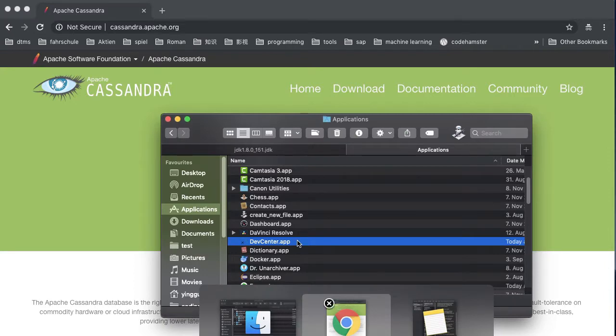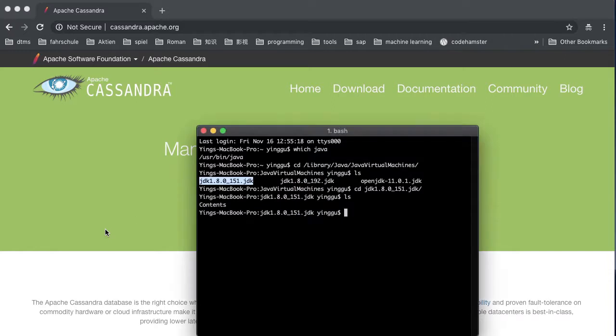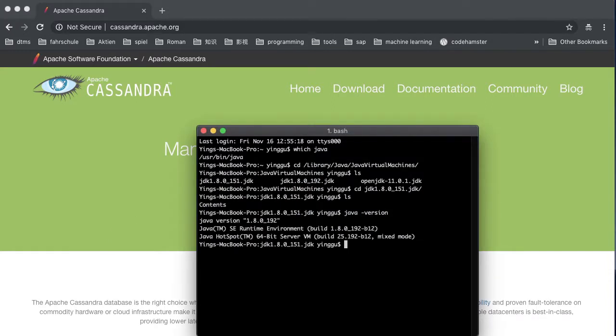And we can still use our latest Java version. Let's have a check. Java version. Yeah, we see we still have the latest Java version. Thanks very much for watching. See you next time.